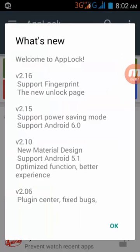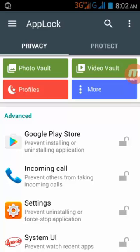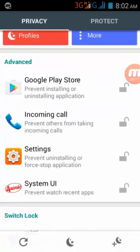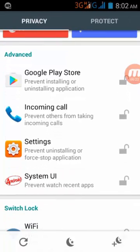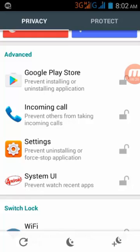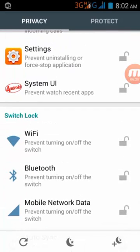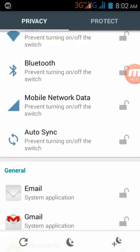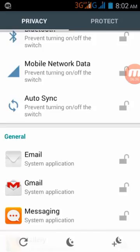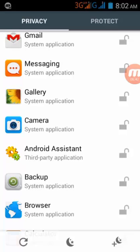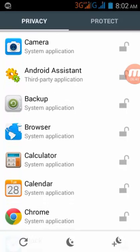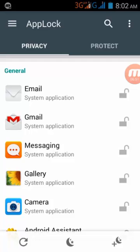Now you can see all these apps are available for you to lock. You can lock Play Store, incoming calls, Settings, system UI, Wi-Fi, Bluetooth, mobile data, auto sync, email, Gmail, messages, gallery, and camera — everything can be locked from here.